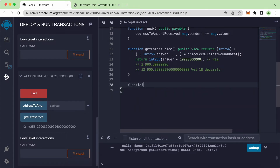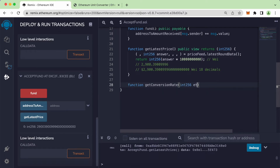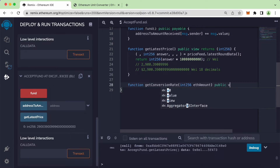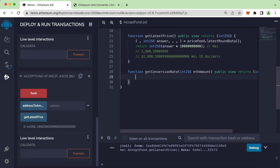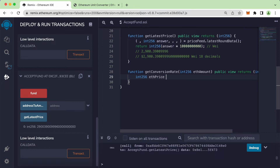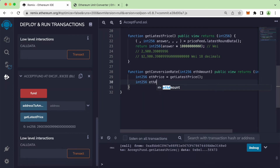The next step is to create a new function to get the conversion rate. Let's define: `function getConversionRate(uint256 ethAmount) public view returns (uint256)`. Inside, we declare `uint256 ethPrice` and call getLatestPrice to get the current price of Ethereum into that variable.